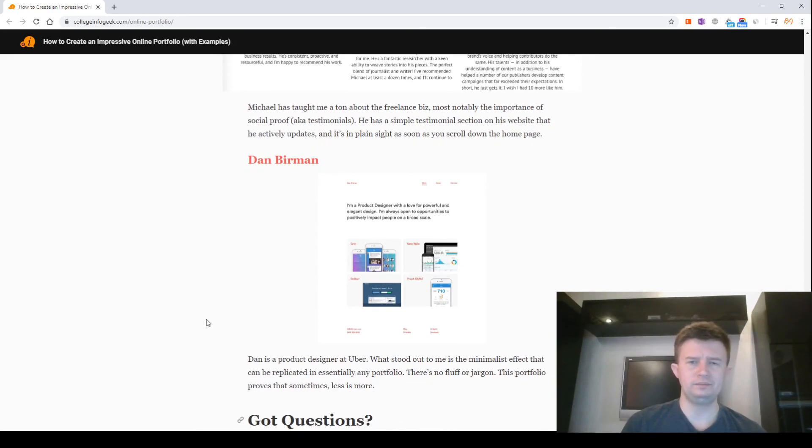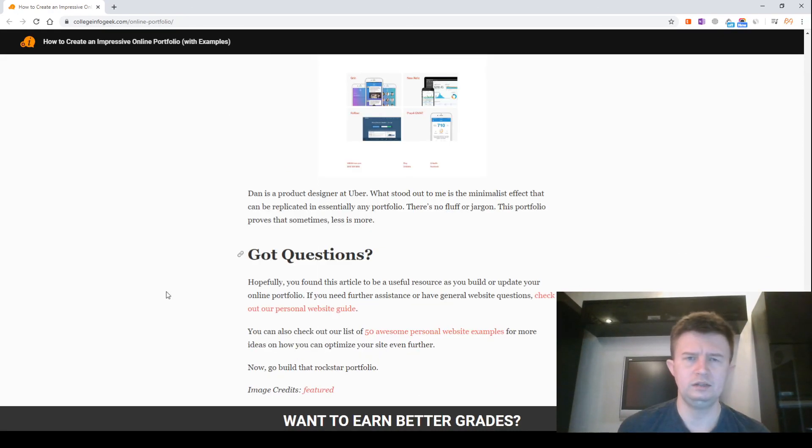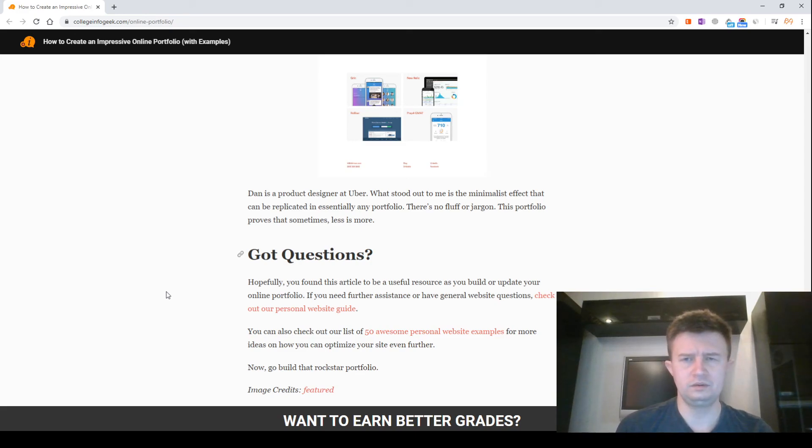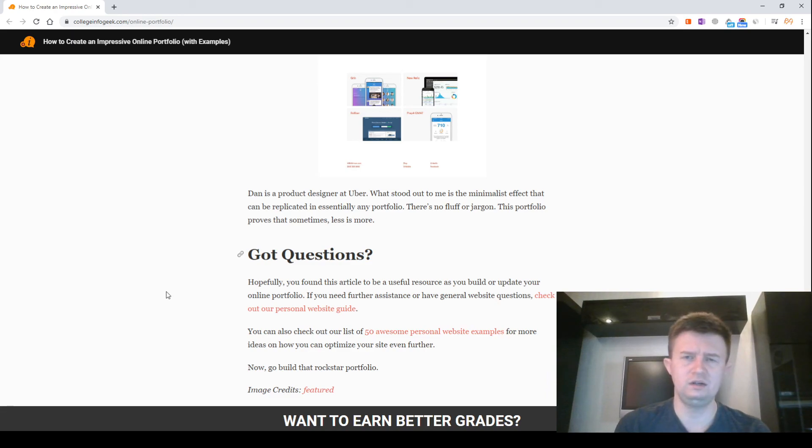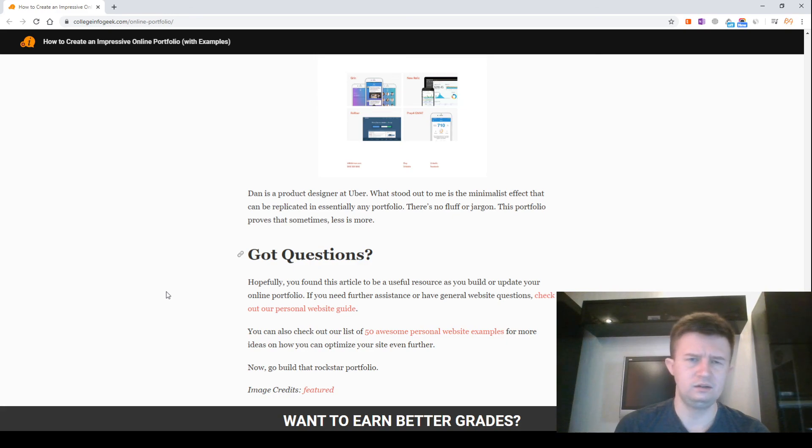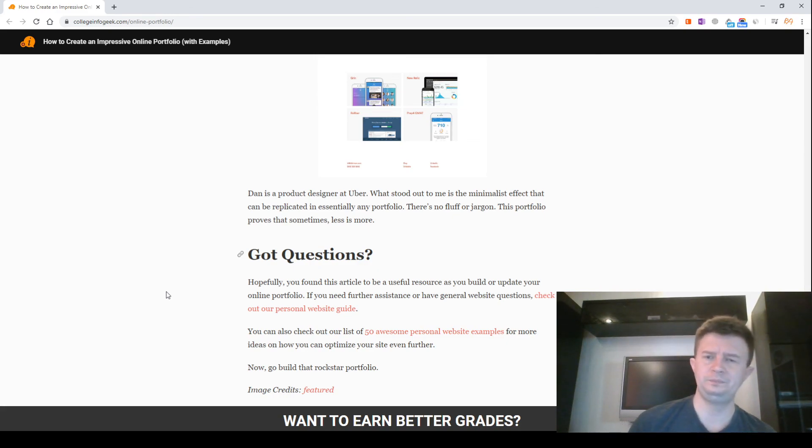Dan Bivman. Screenshot. Daniel is a product designer at Uber. What stood out to me is the minimalist effect that can be replicated in essentially any portfolio. No clutter, no jargon, this portfolio proves that sometimes less is more.